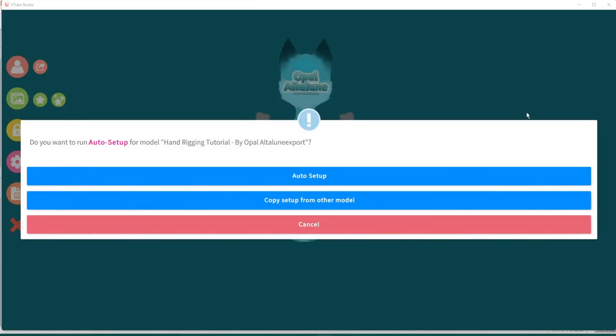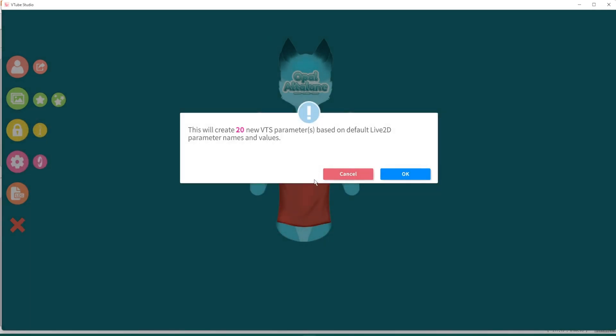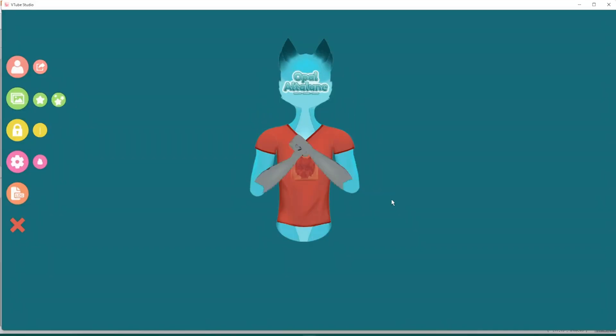Now you'll see this pop up. It'll ask, do you want to run auto setup for model hand rigging tutorial? So you'll have this probably named something else unless you are using my own asset. Please click auto setup. This is extremely important. Click auto setup. It'll say this will create 20 new VTube Studio parameters based on the default live 2D. And that's okay. So press okay.